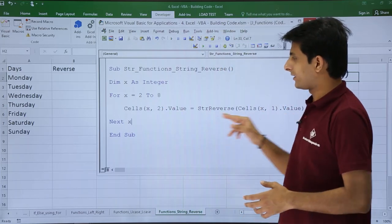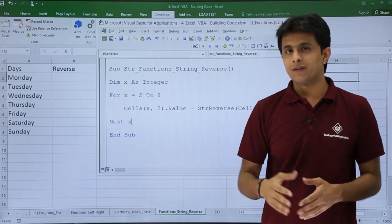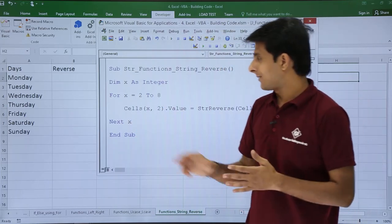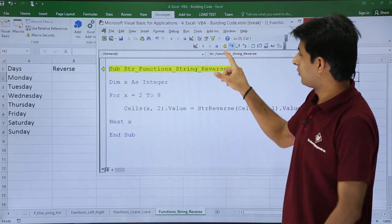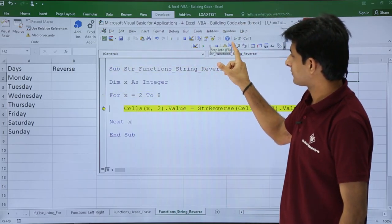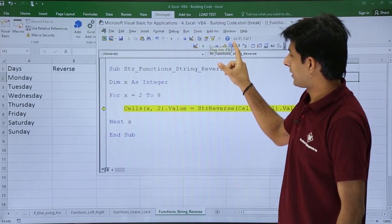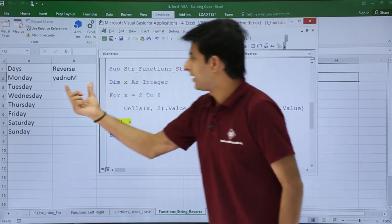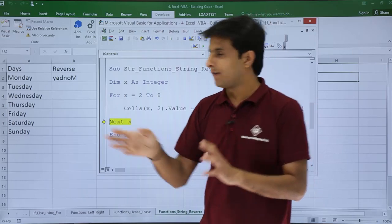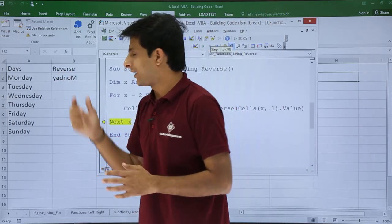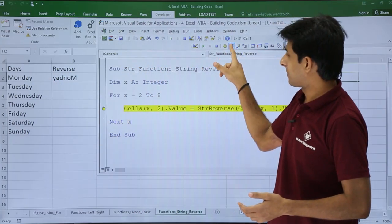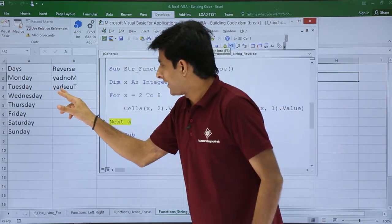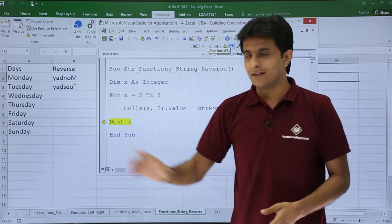Let me keep my cursor here and click Step Into. Now if you see, I've got text which is the reverse of this: Y-A-D-N-O-M. I'll click Step Into again. Now it shows Y-A-D-S-E-U-T, which is the reverse of Tuesday.